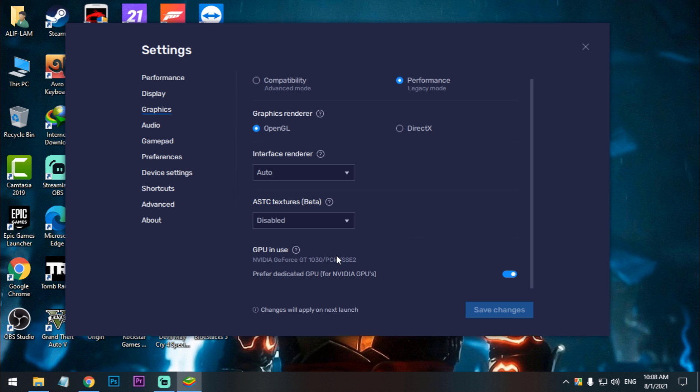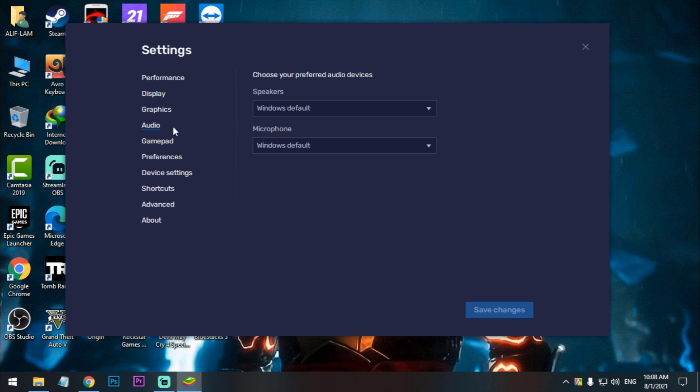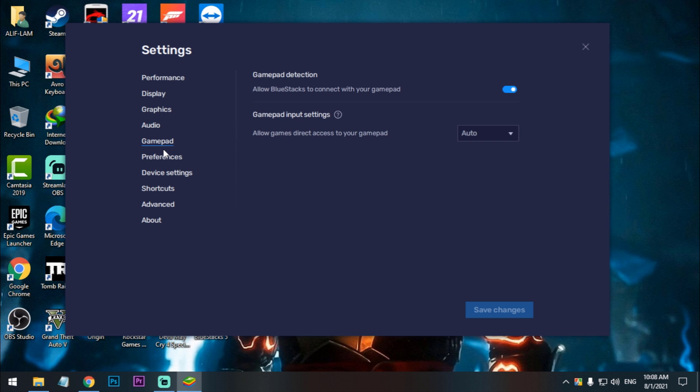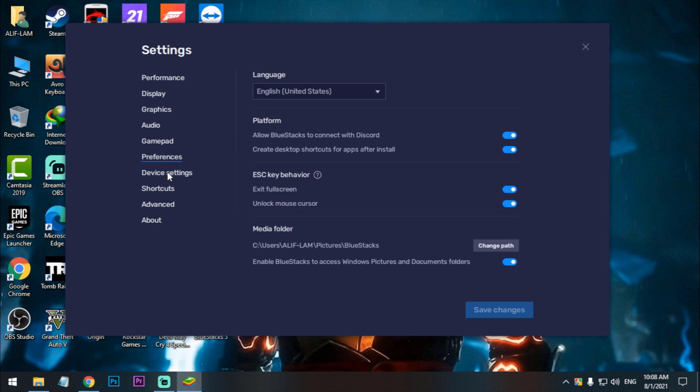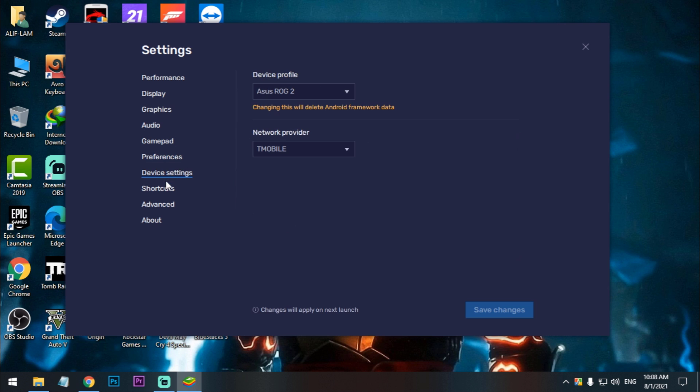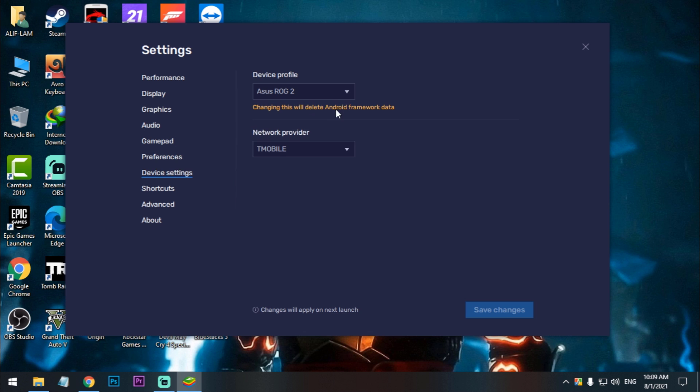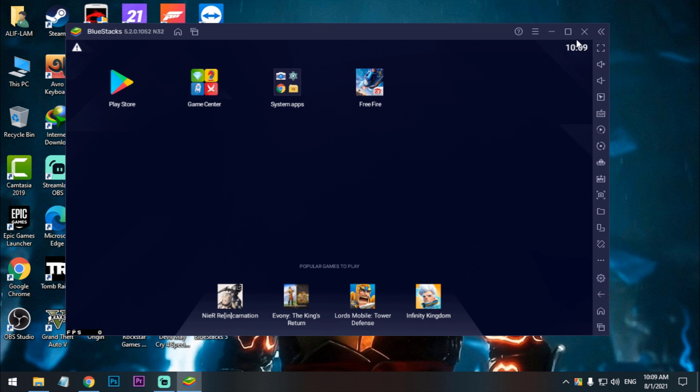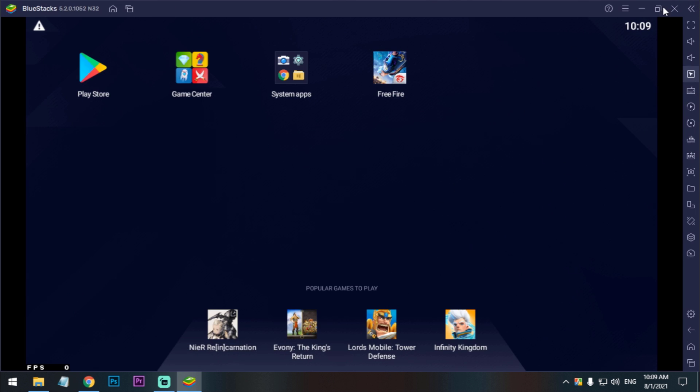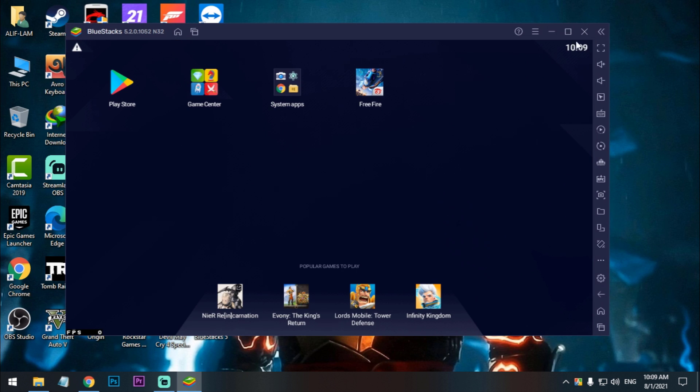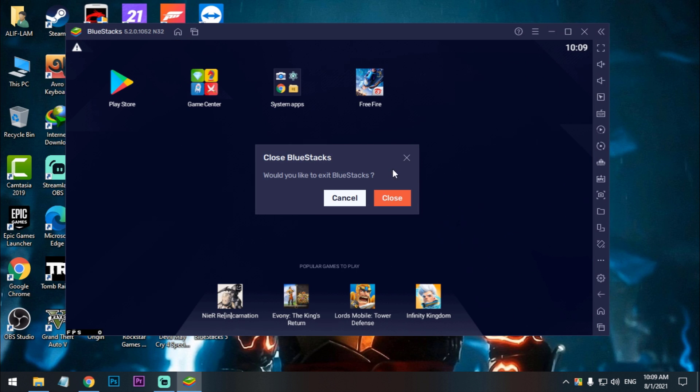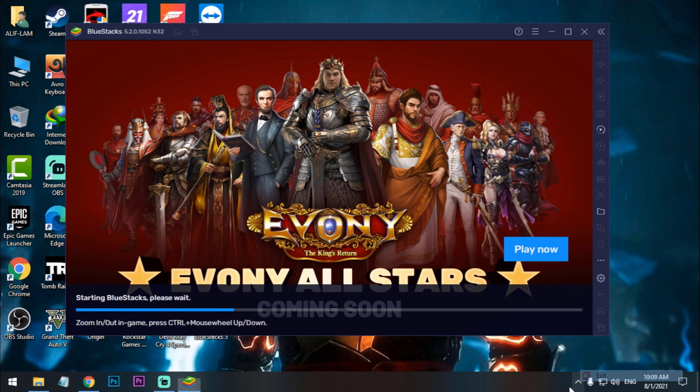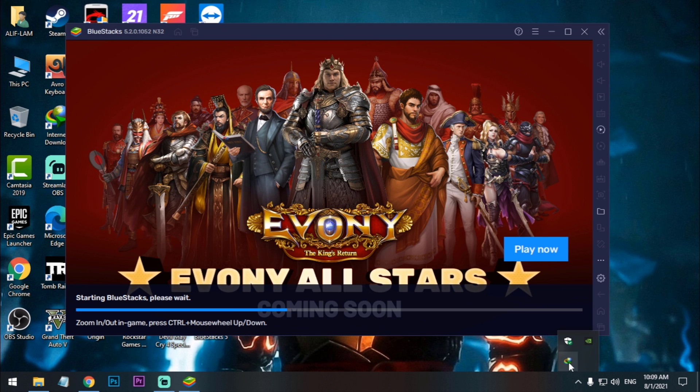So now interface render, set it to Auto. ASTC textures beta, it will be disabled. And GPU, if you use dedicated GPU then check this, okay. So now go to performance, device settings. Device settings, SRL G2. So after that, save the settings and restart the emulator again, okay. Close and open it again. Before opening, close the unnecessary apps.